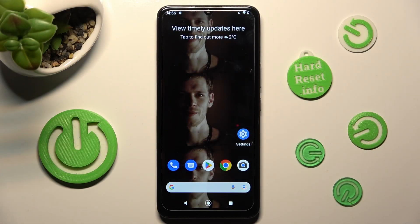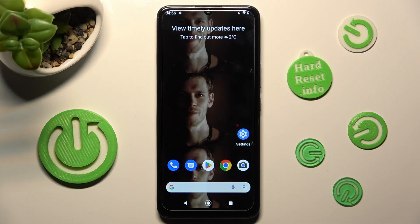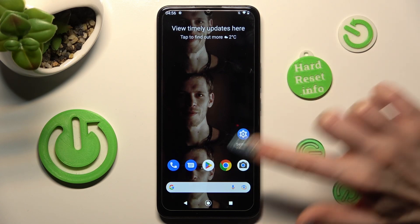In front of me is Nokia C31 and today I would like to show you how you can use split-screen on this Nokia. Begin by opening one of your apps that you wish to use in split-screen view. I will go with Chrome.